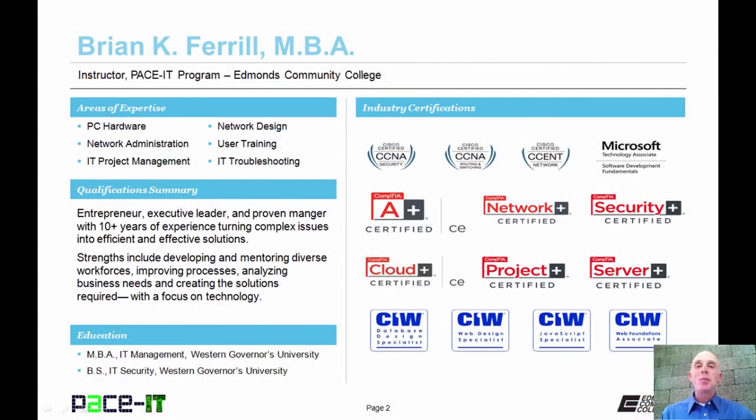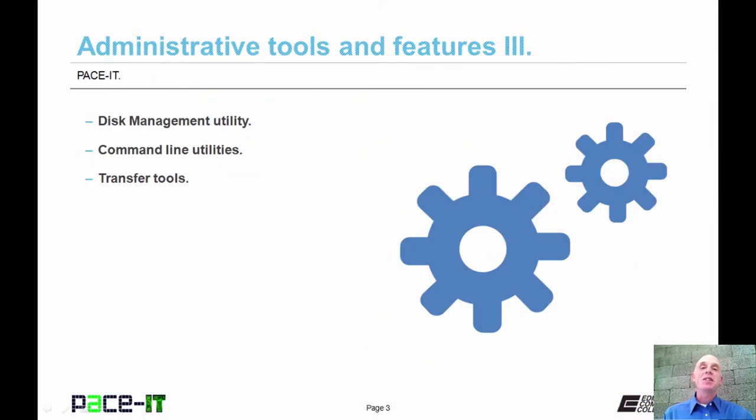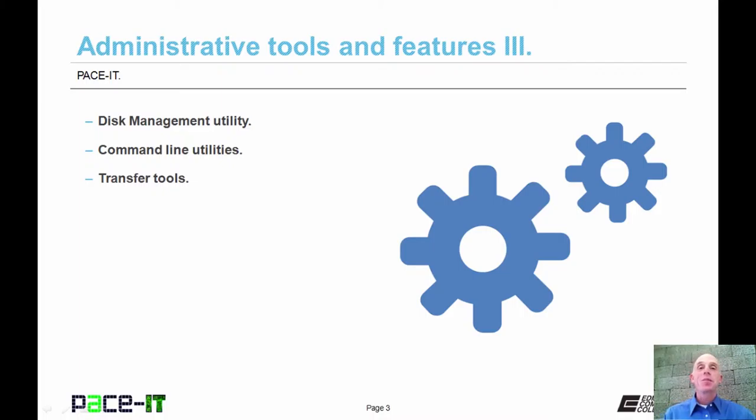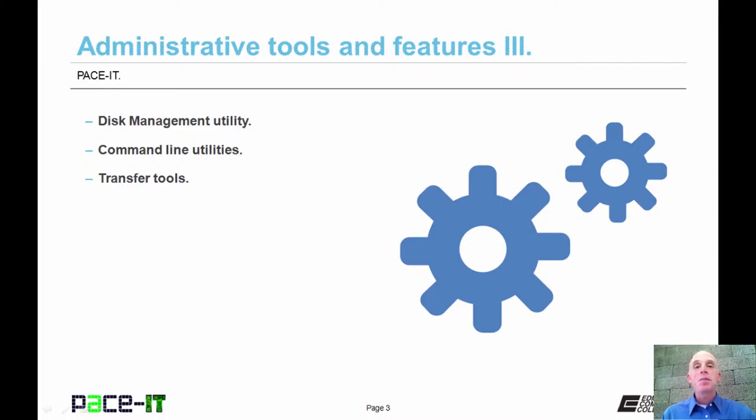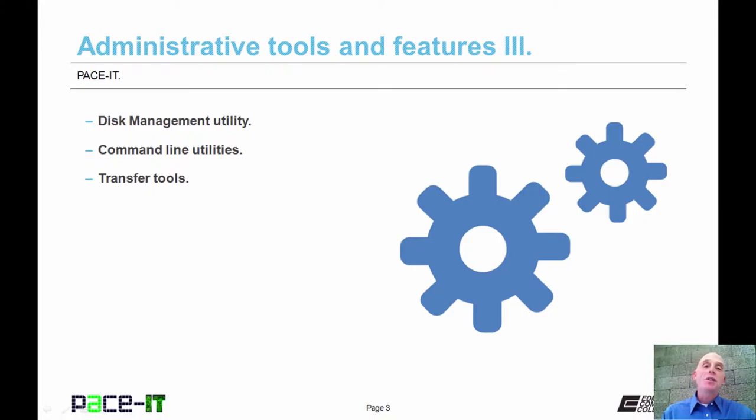Hello, I'm Brian Farrell, and welcome to PACE IT's session on Administrative Tools and Features, Part 3. Today we're going to be talking about disk management. We will also discuss some utilities that are available through the command line and then talk about some transfer tools. With that, let's go ahead and begin this session.